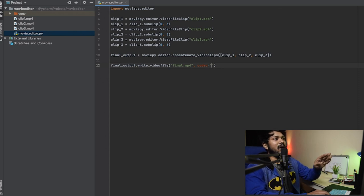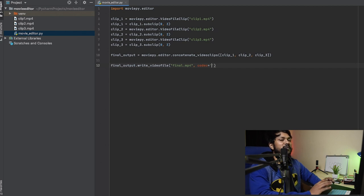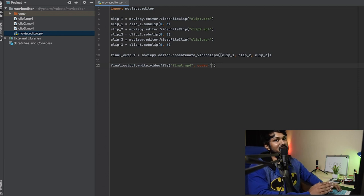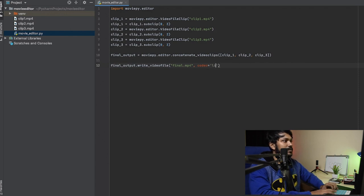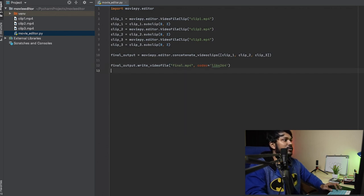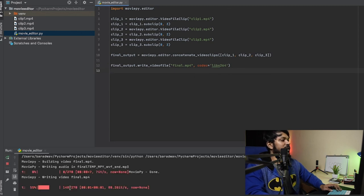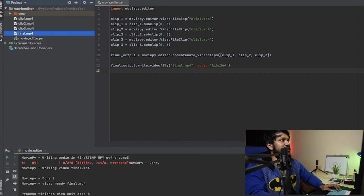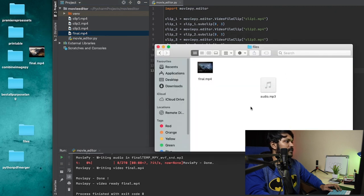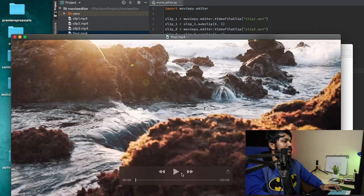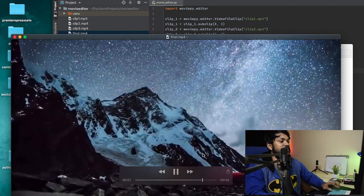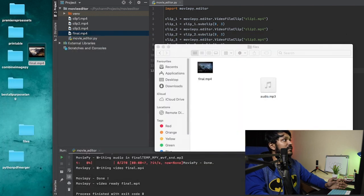We should not forget the codec. Codecs handle encoding and decoding that the system can understand. We follow the H.264 standard for MP4, so we specify codec='libx264' — libx264 stands for H.264 encoding. Once we run this, we can see the final output being rendered. I pull the file out and play it: you can see the first clip, then the second, then the third — we've concatenated three videos in under five minutes.